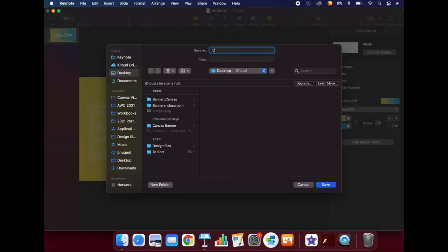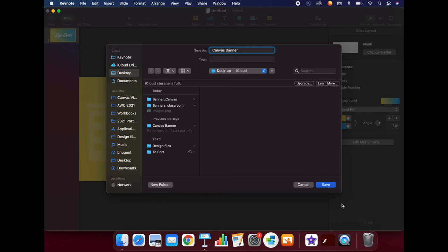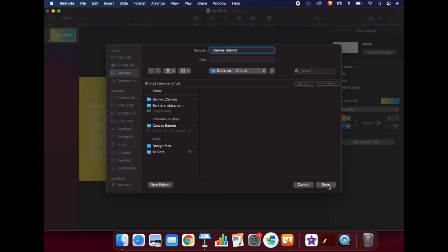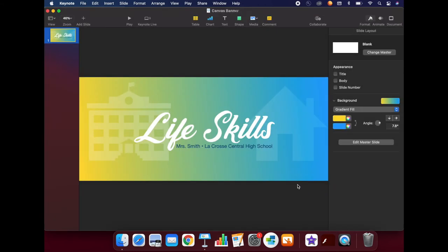Be sure to save your document if you would like to use it again later. Here, I clicked Command-S to bring up the Save menu and typed a name to save my document under. Note that this document will be actually able to be edited, whereas the pictures we exported earlier will not be able to be changed. It is recommended to save this if you plan to make any changes to it in the future.